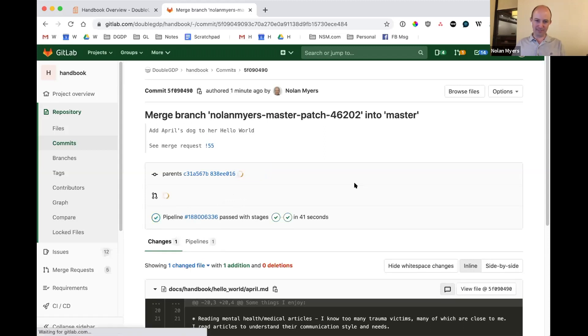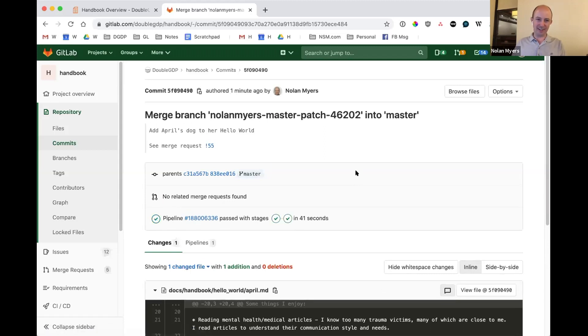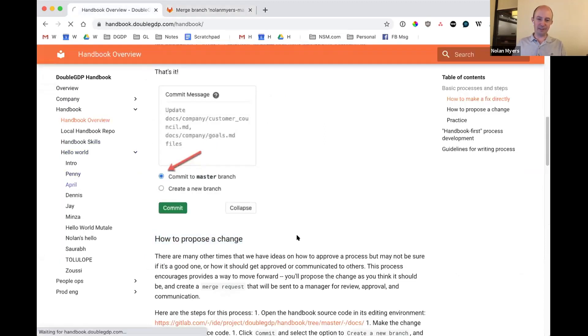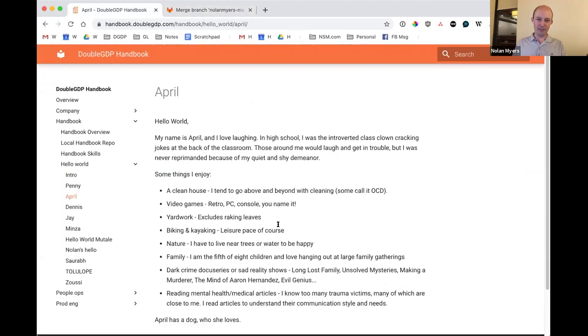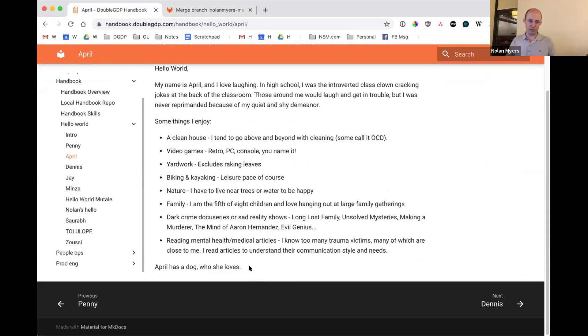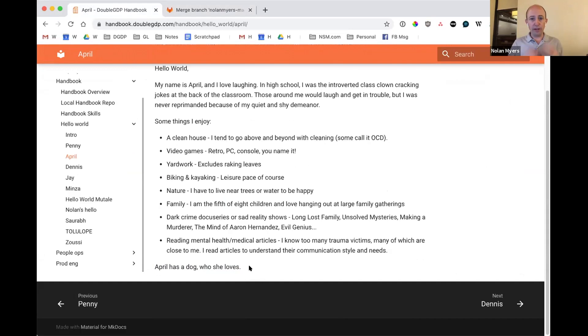So you can see it's a little bit variable and that just means that the GitLab servers are a little bit more busy, right? Okay. And I also pressed refresh. So, so now that should work, come here, go look at April's page. And now it says April has a dog who she loves. Perfect. So that change has been pushed out and published.